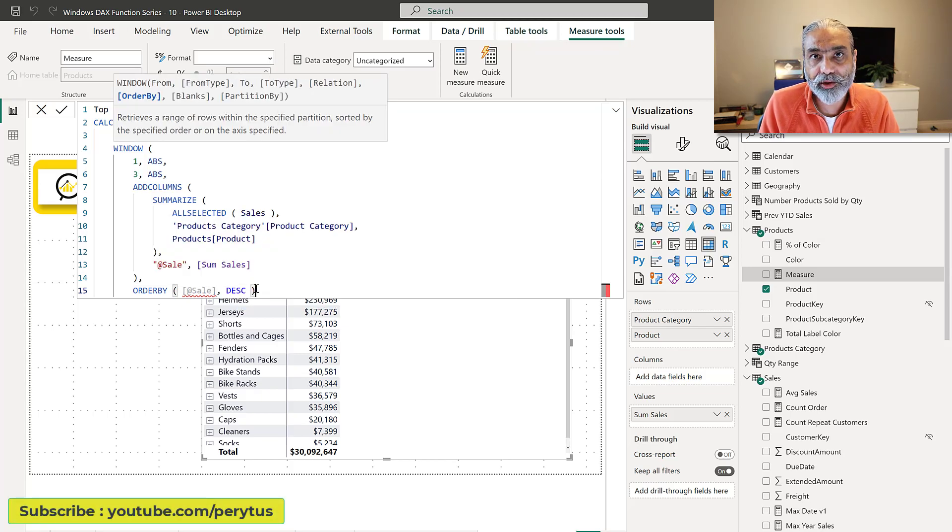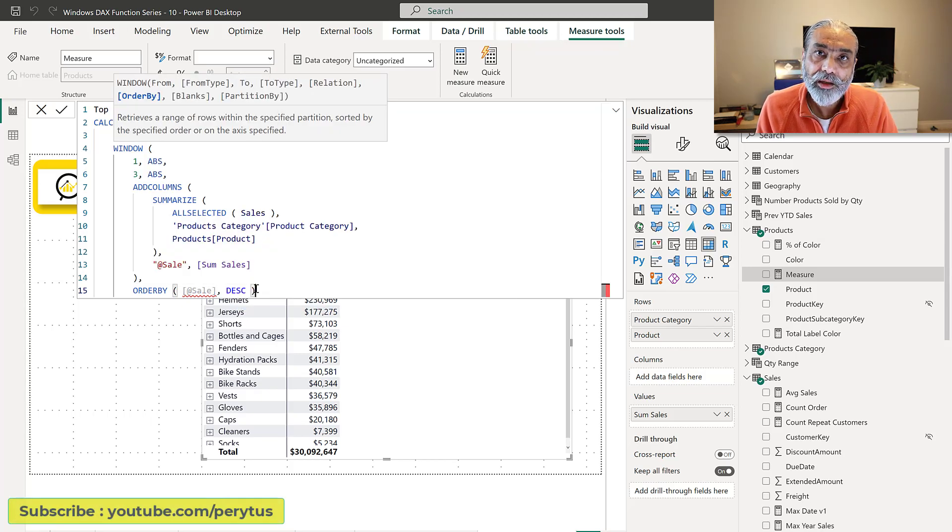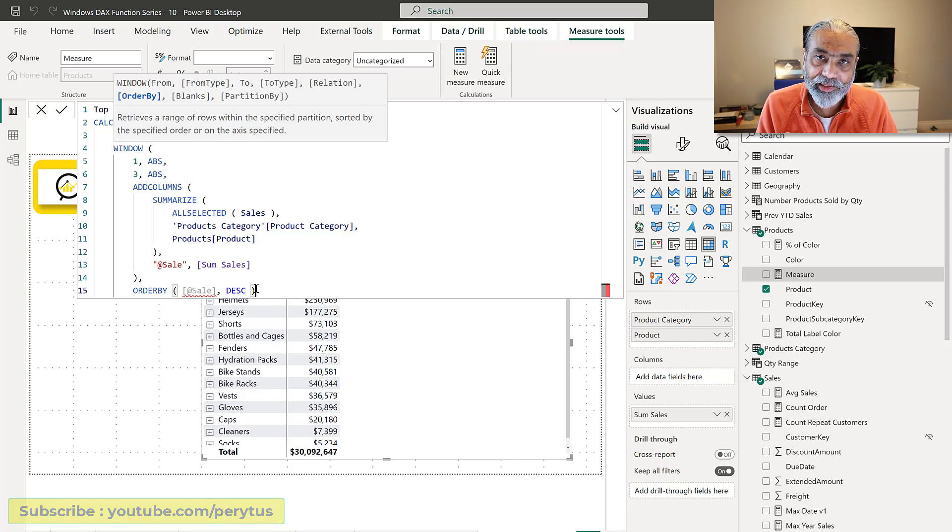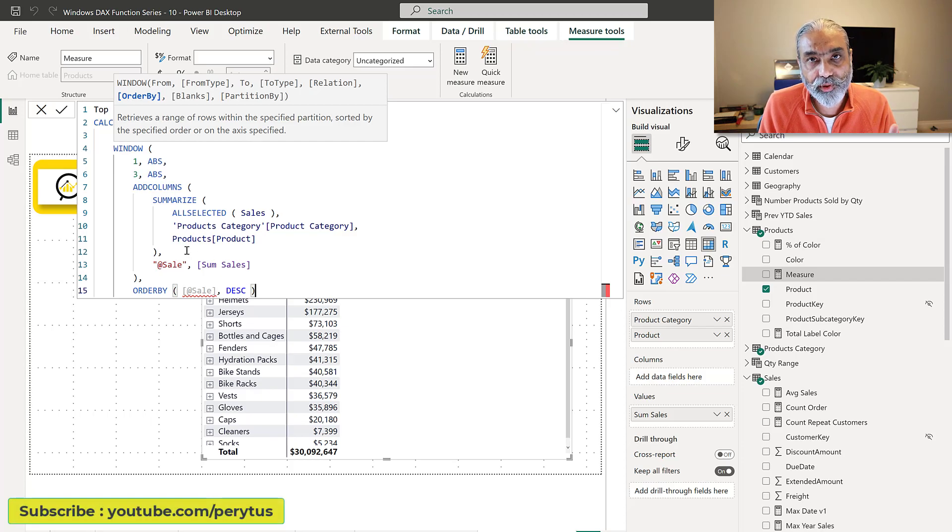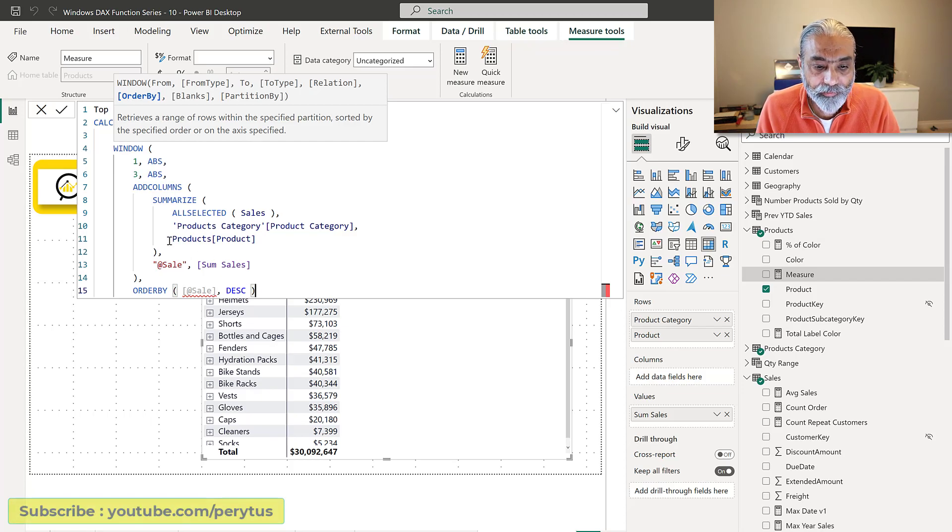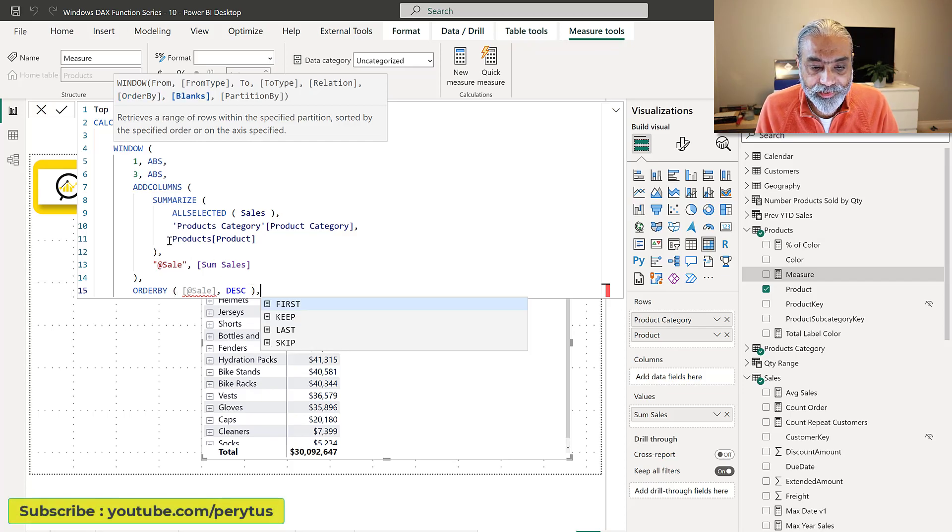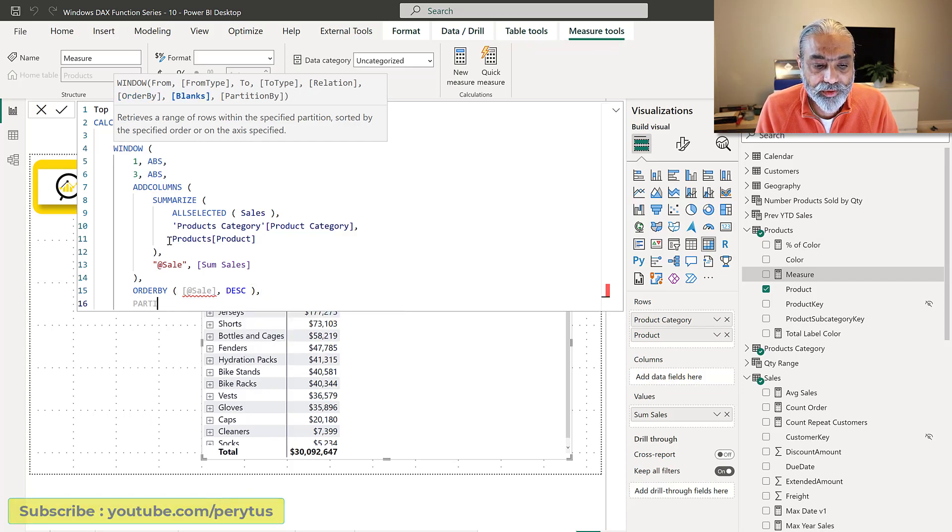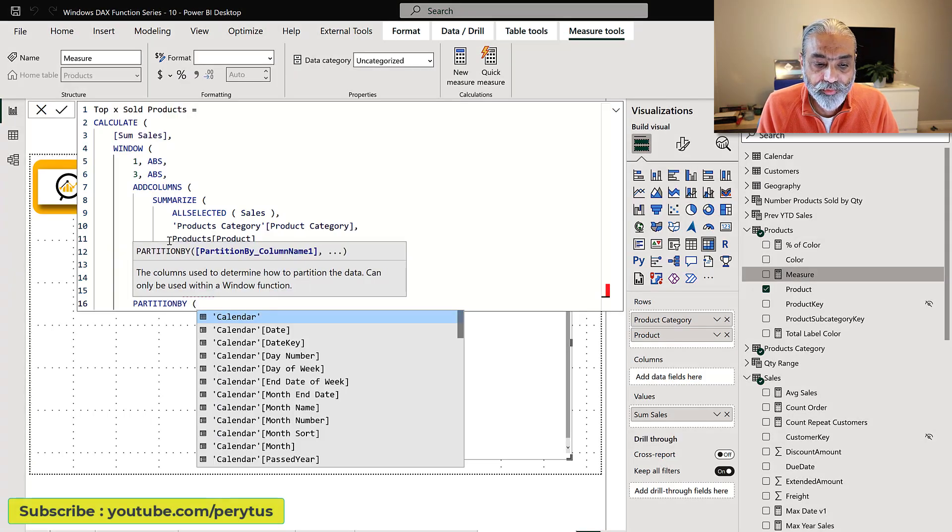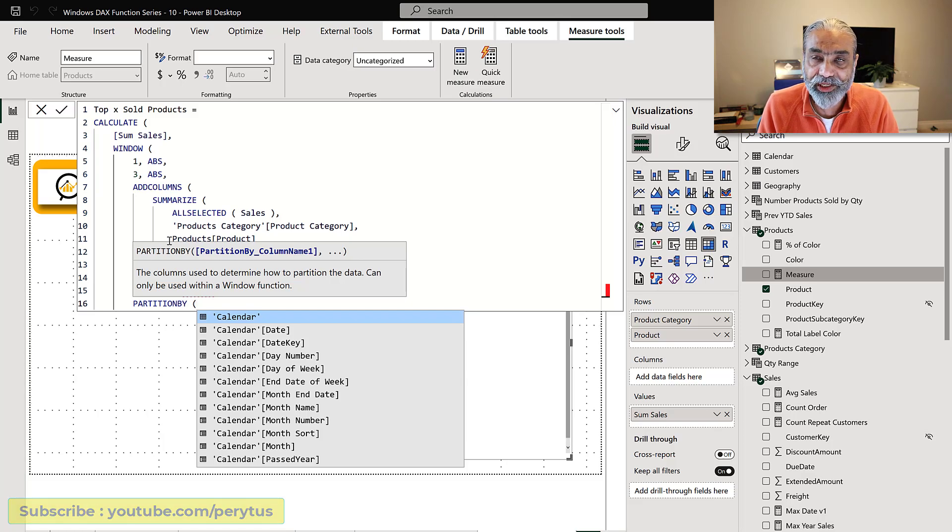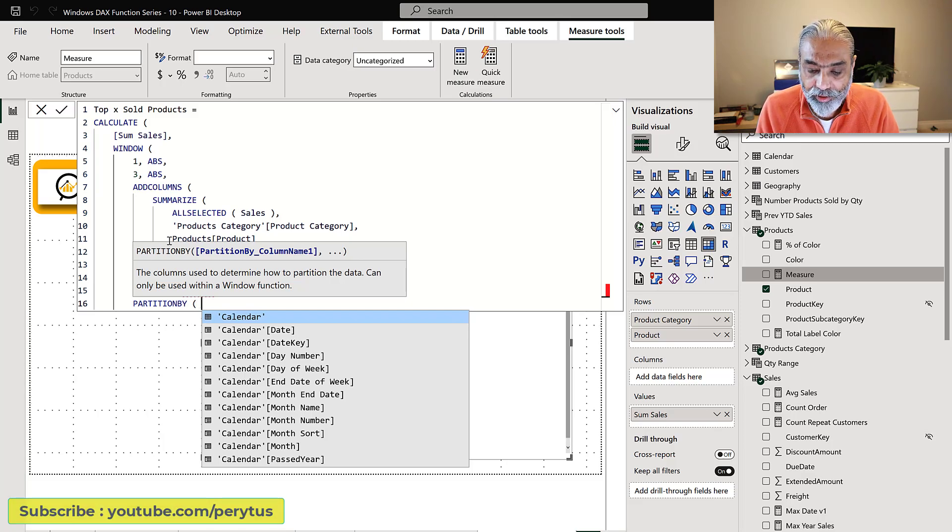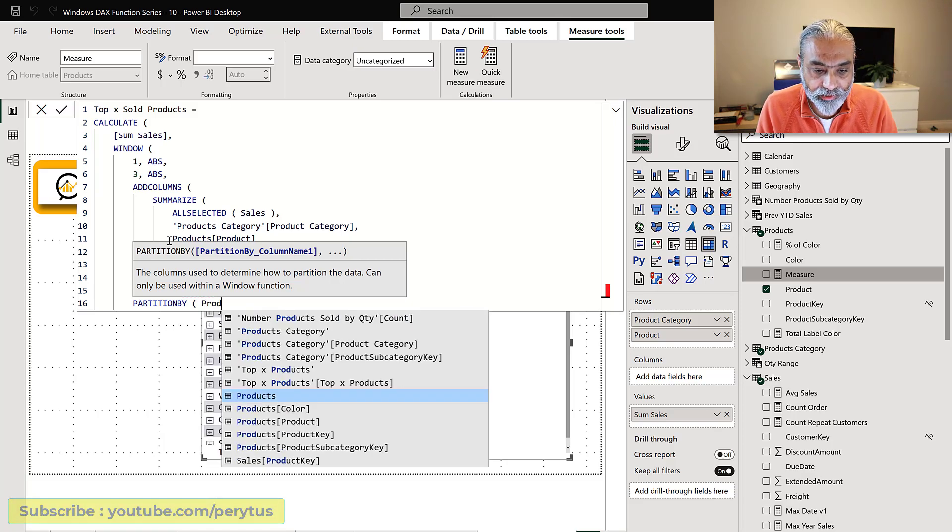Descending because the highest selling will be at the top and then the next one and next one because we're getting the top three. And then we will also need to use partition by because we want the top selling products within each product category. So we need to be partitioned by product category.